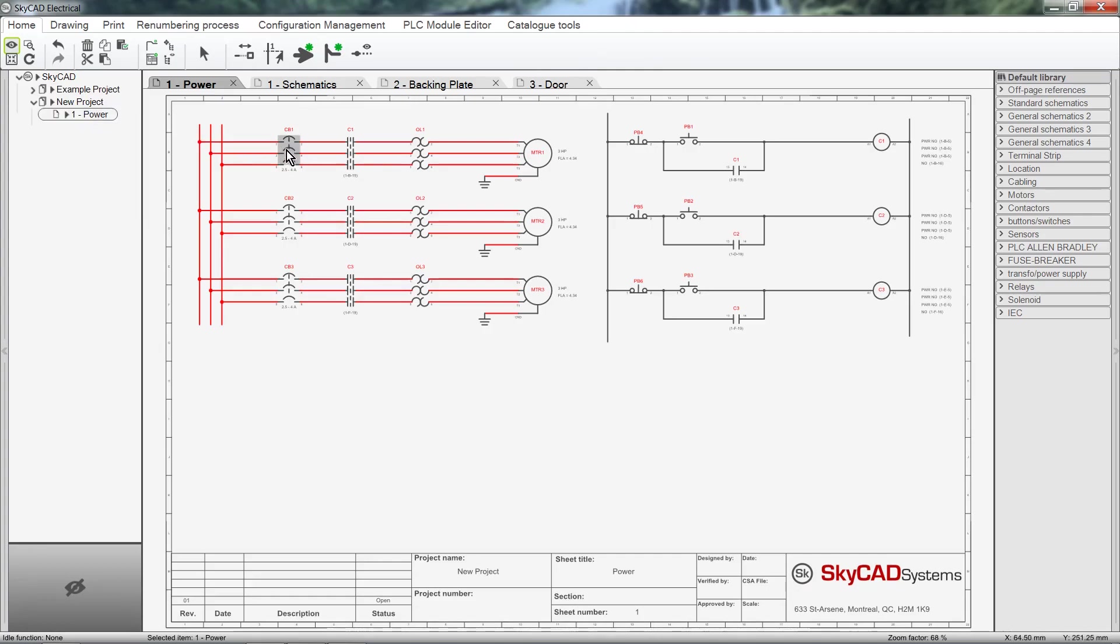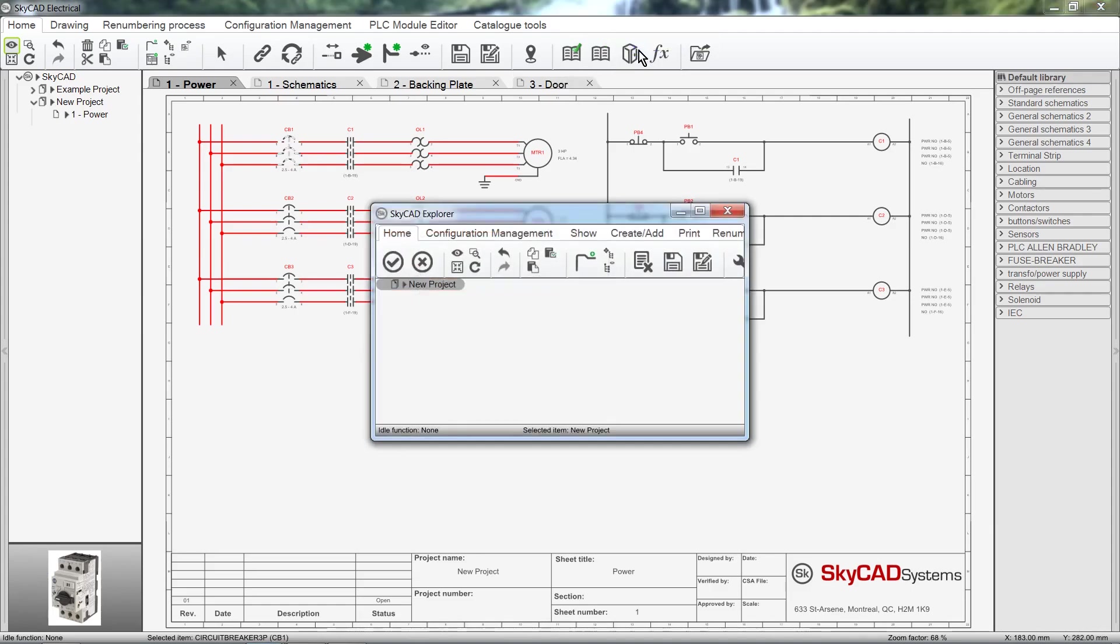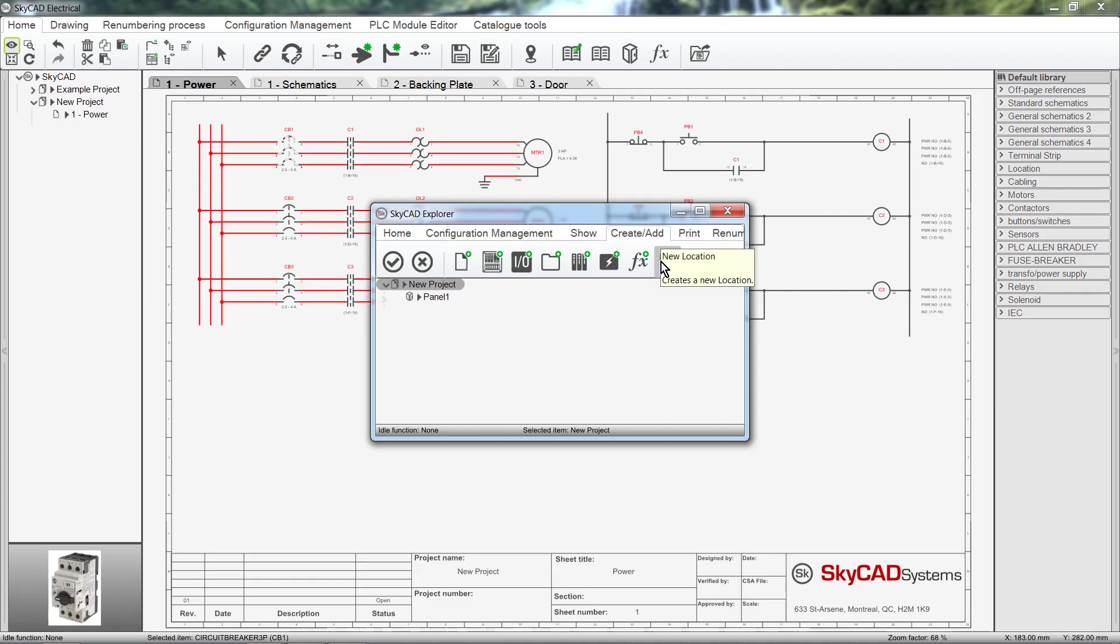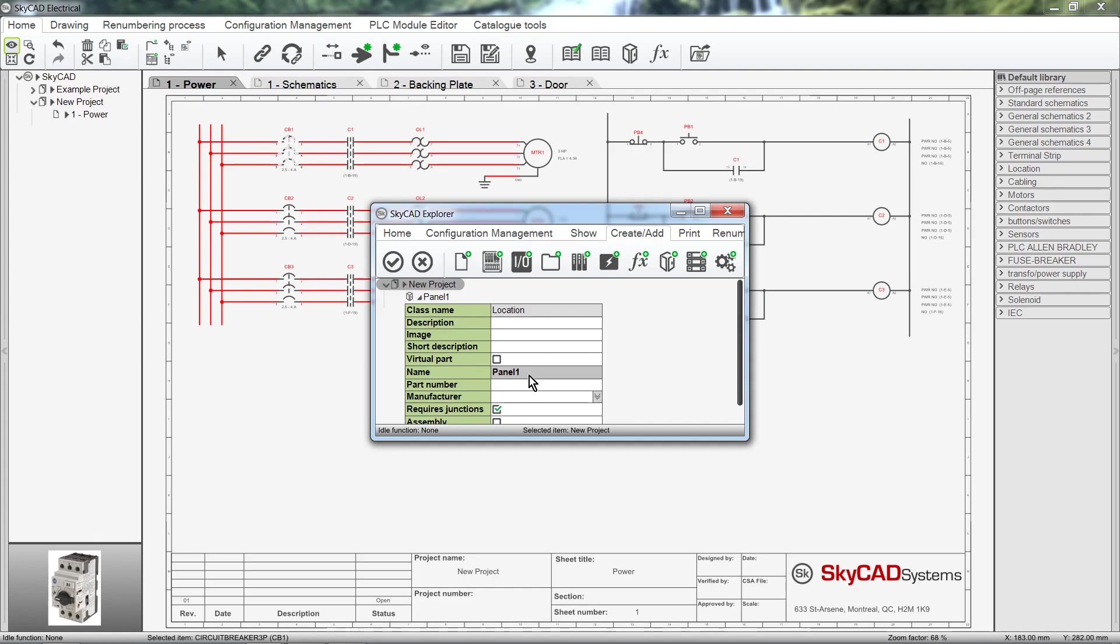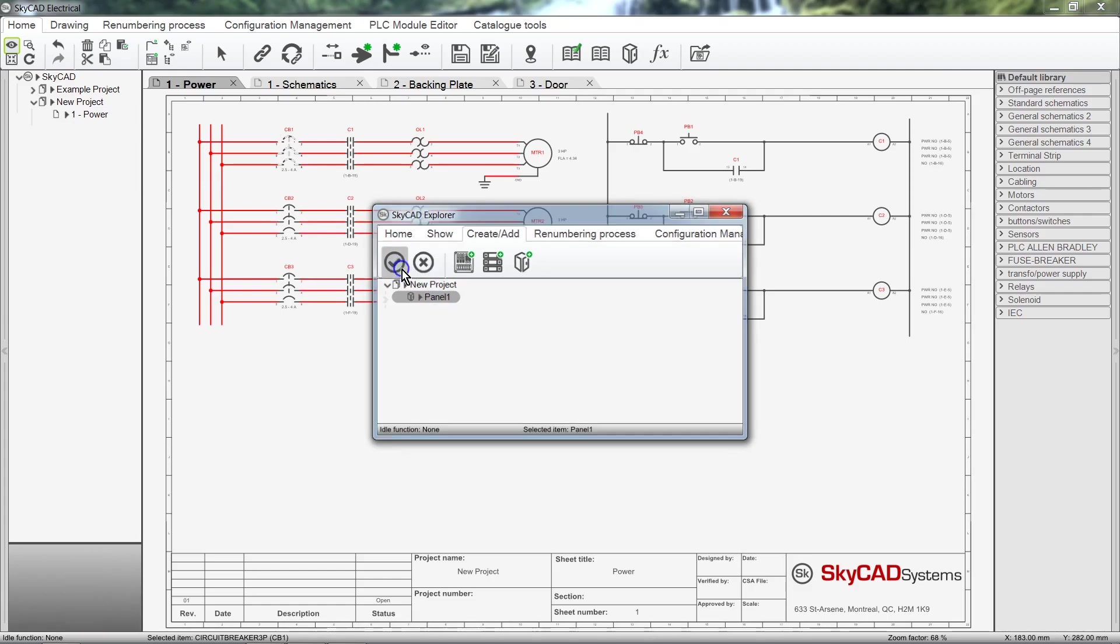We can select a component, then select Assign to Location from the Home tab. In a project, the very first time you assign a component to a location, you'll need to create a location first. We do this by clicking on the Create/Add tab, then selecting New Location. SkyCAD will automatically name the new location Panel 1, but you can rename it to whatever you want by expanding its properties and changing the name. Select the new location, then click OK.